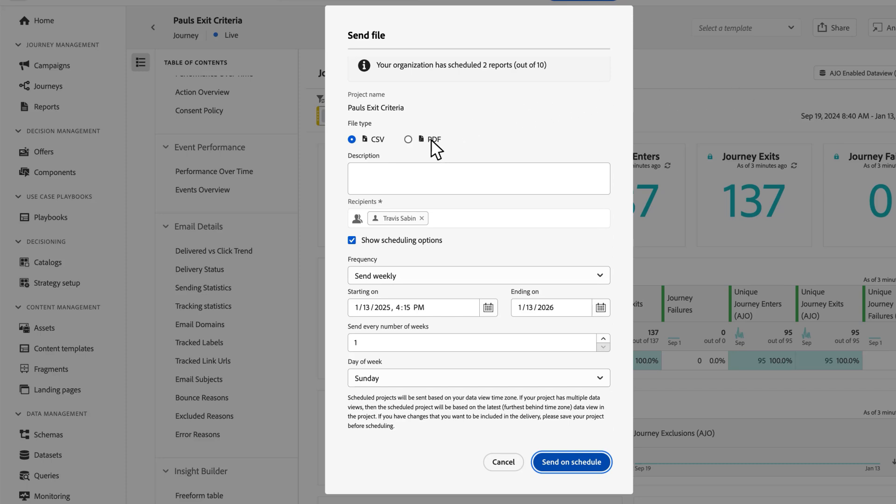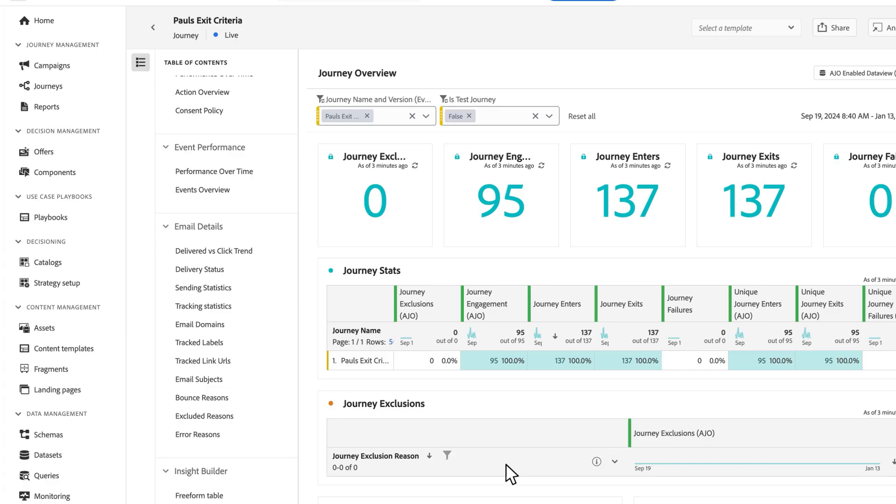You can choose your format type, your frequency, when you want it to start sending, how long you want it to send, how often you want it sent, and all that kind of stuff. So you can manage that file to be sent on that schedule.